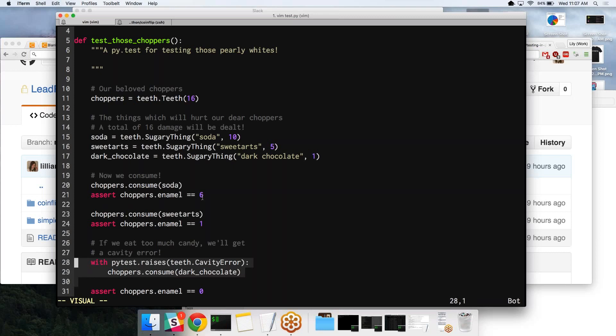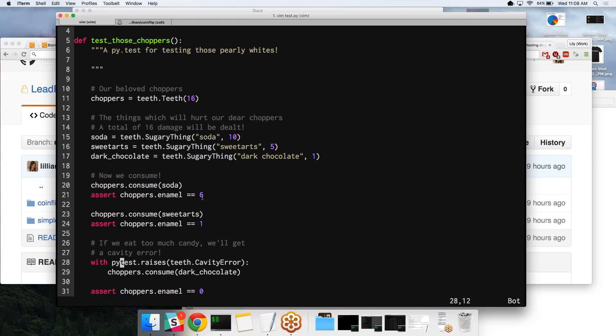Soda does 10 damage, and then sweet tarts do 5, and dark chocolate does 1. So by the time it gets to the cavity error, it should have about 1 HP, or 1 enamel. And then if it takes 1 more away, because that's the value for the dark chocolate, it's going to raise a cavity error because there's no enamel left. We just use this with context, and it just says make sure that everything in this with statement actually raises a cavity error.